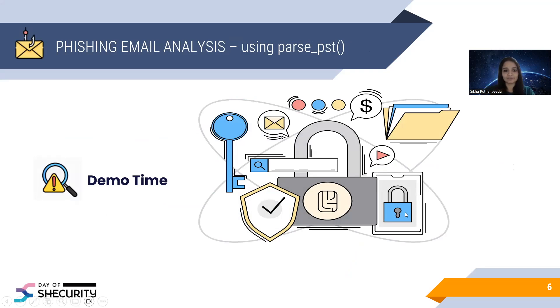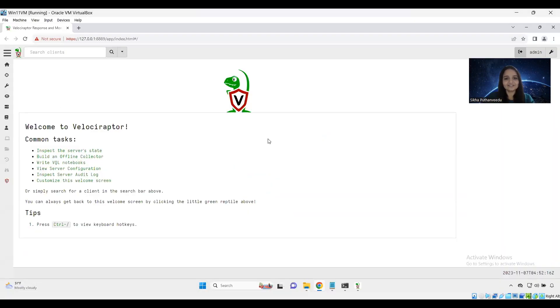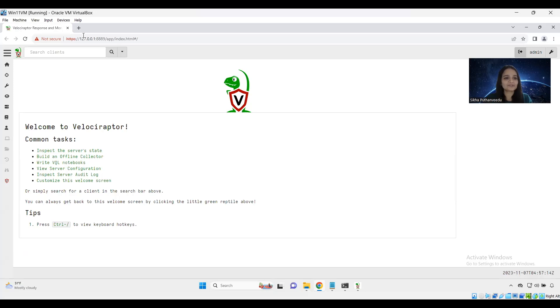Let me share my VM. Let's pray to code. Everything works fine. Sometimes my VM does crazy things. If you are using the Velociraptor for the first time, this is how the UI looks like. I am going to connect my system.